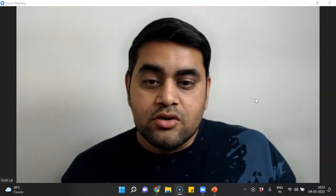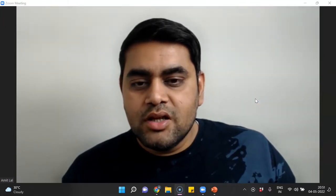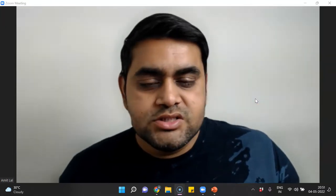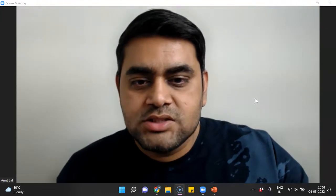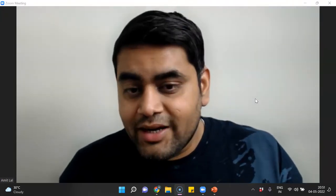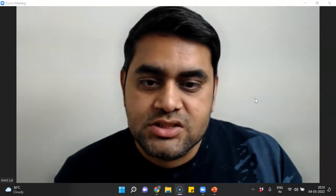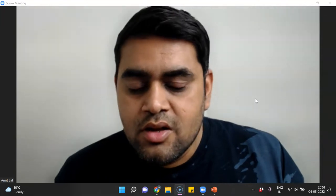Hello everyone, this is Dr. Amit, Curriculum Head Counselor. In this particular session I will be explaining how technically you can record your sessions for High Counselor.